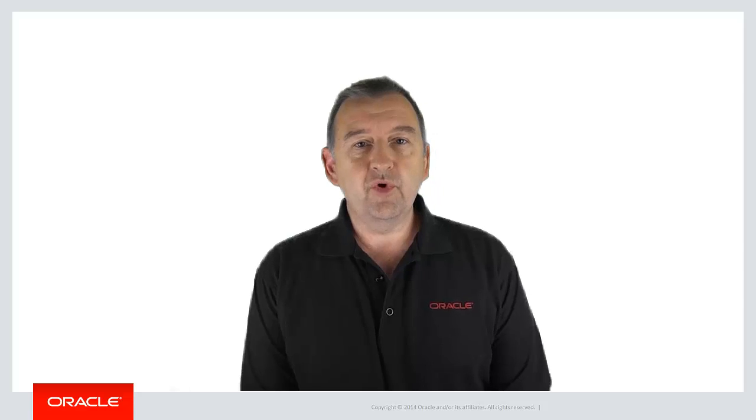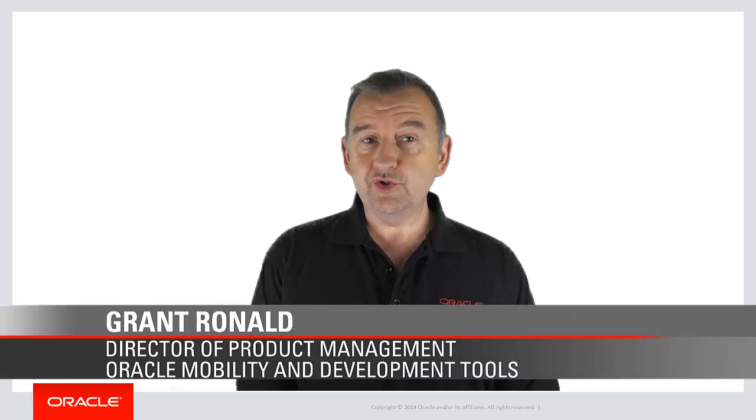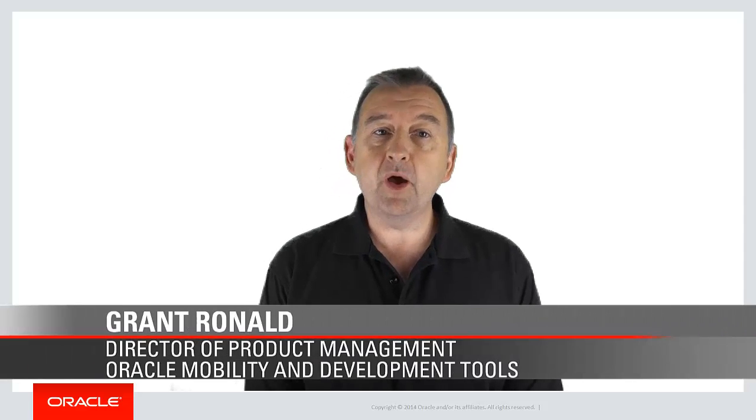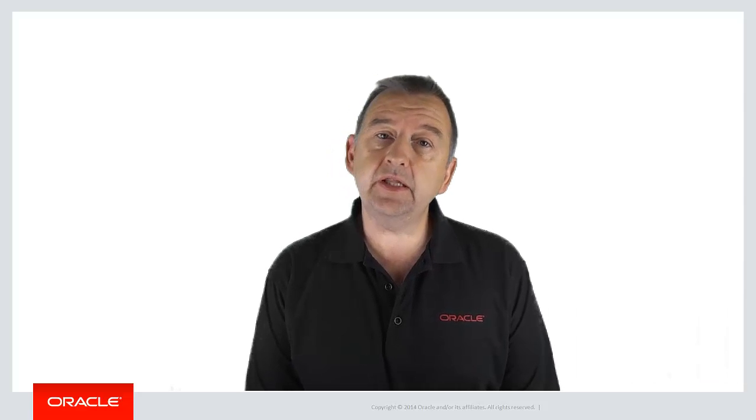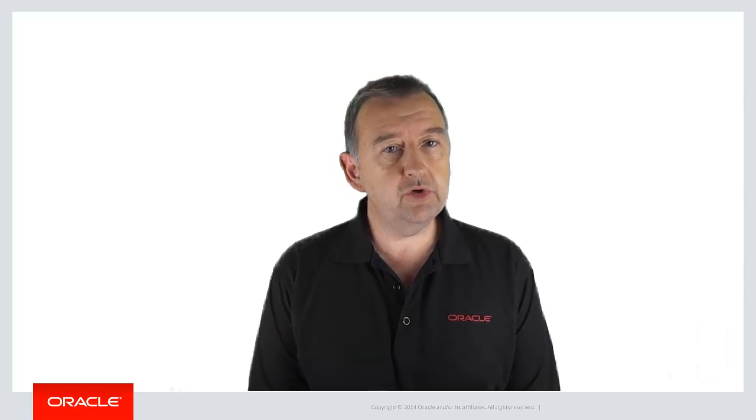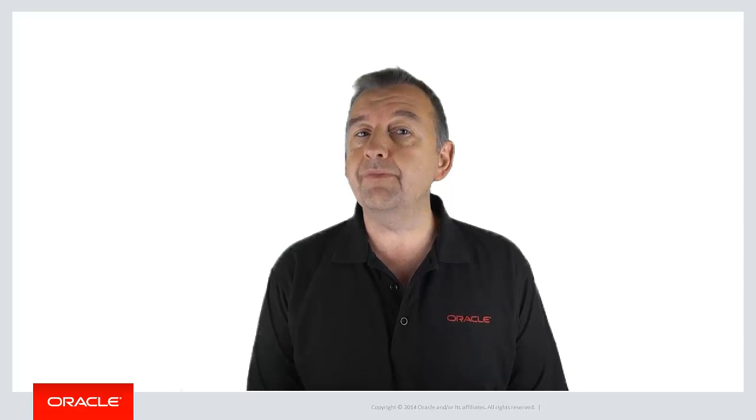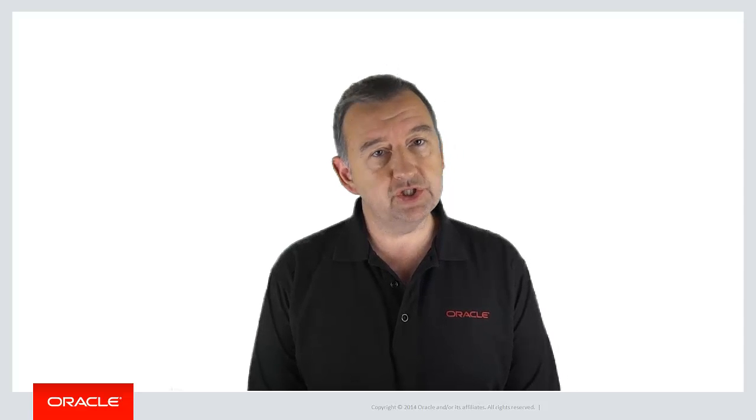Welcome to the Oracle Mobile Application Framework YouTube channel. In this episode we're going to focus on reuse and specifically how you can reuse features across different Oracle MAF applications.